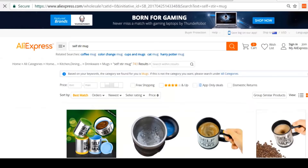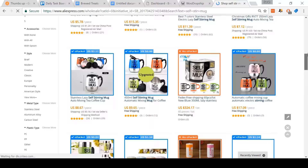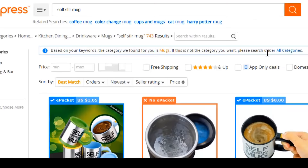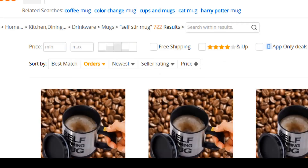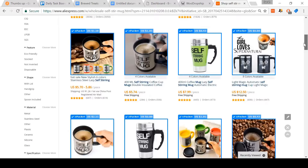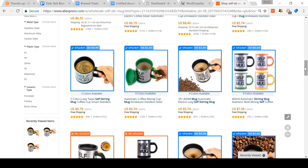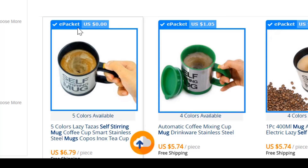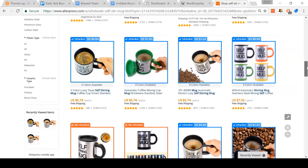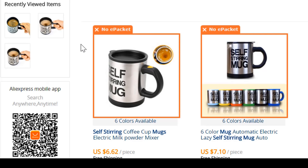Now AliExpress has given me all of the results for self-stir mug. I want to figure out which of these sellers is the most trusted, so I'm going to sort the results by orders. Now AliExpress is showing me sellers in order of how many sales they make — a good way to order it, because if a seller is making hundreds of sales a week, you know they must be good at fulfilling orders. The little ePacket tick symbol is showing up as a feature of WooDropship's Chrome extension, letting us know which items have ePacket shipping available.